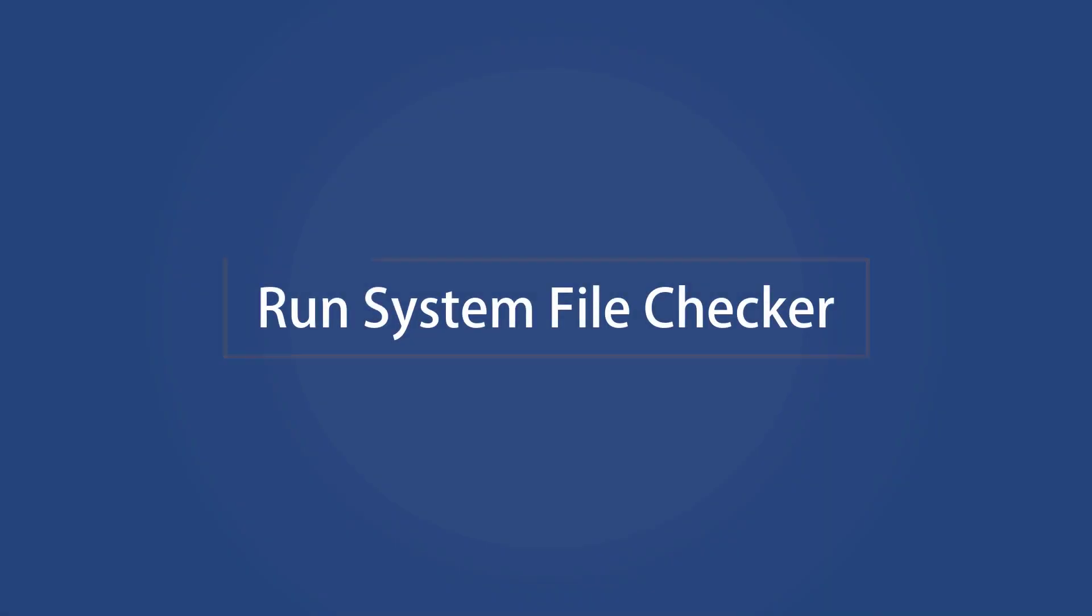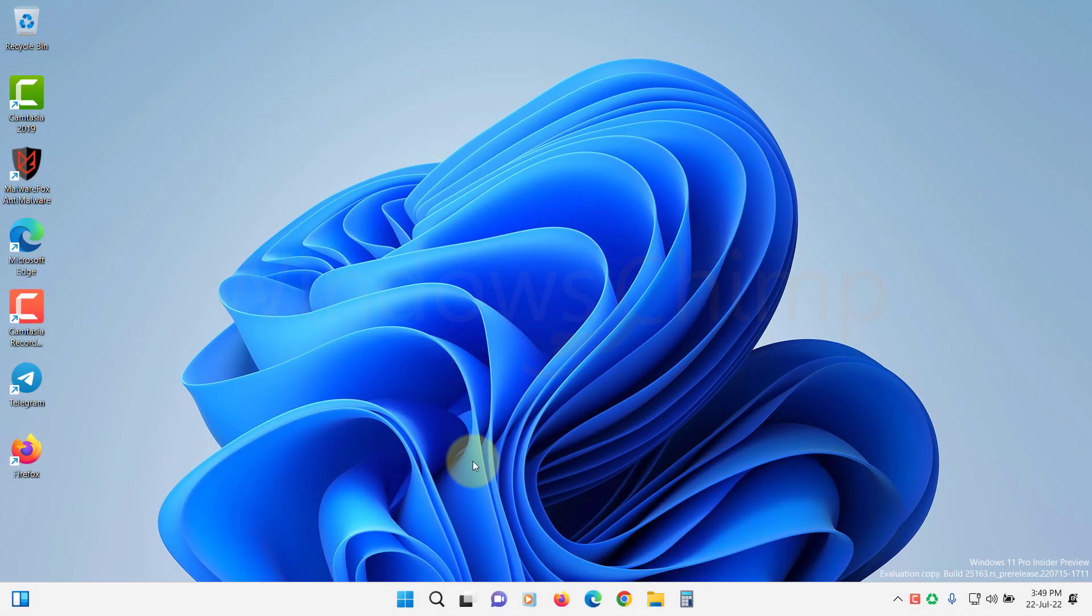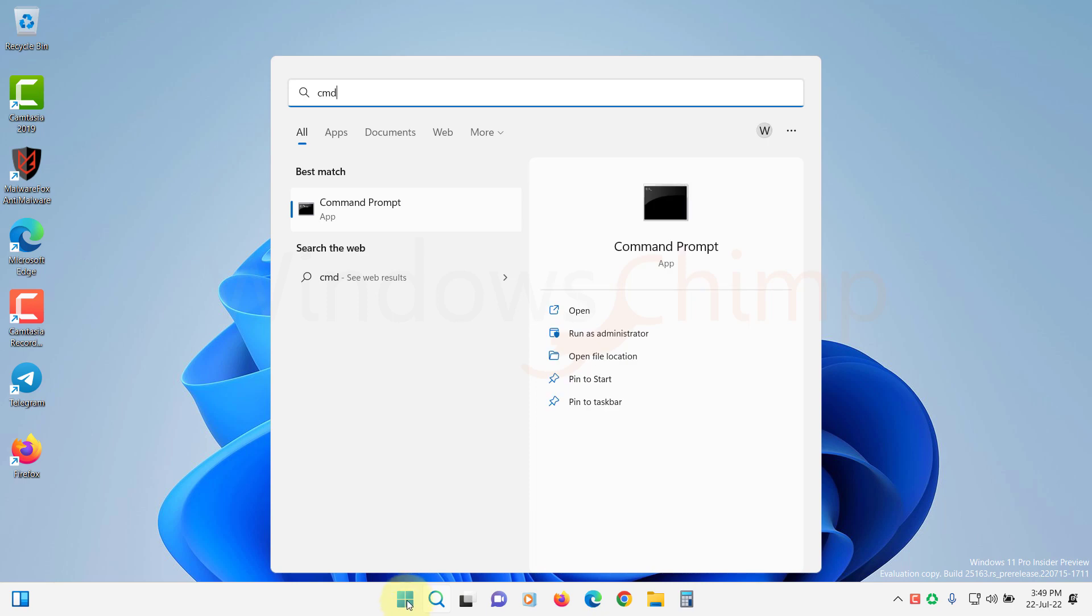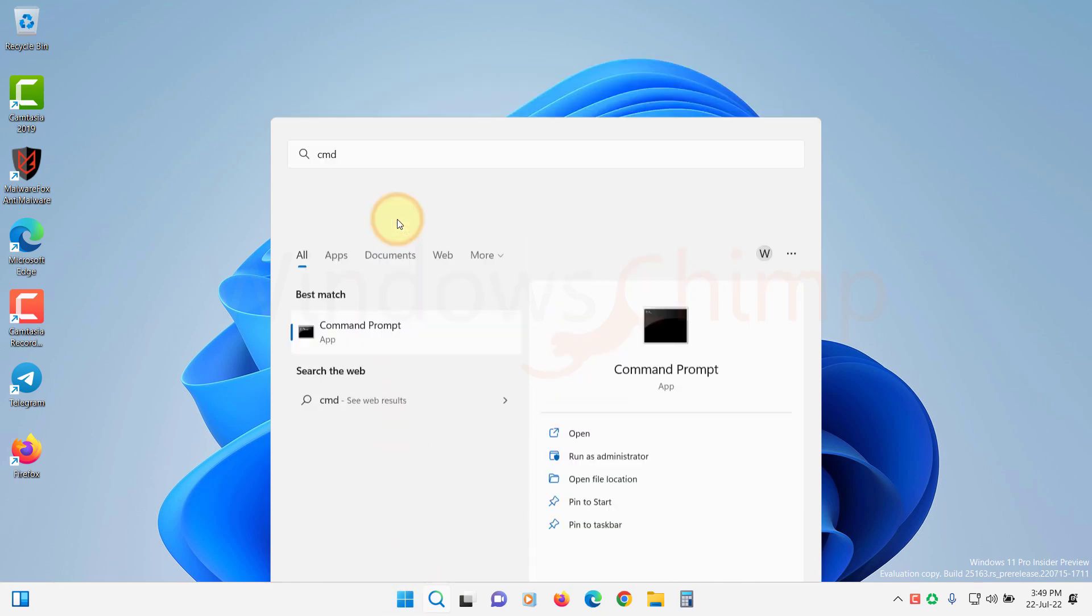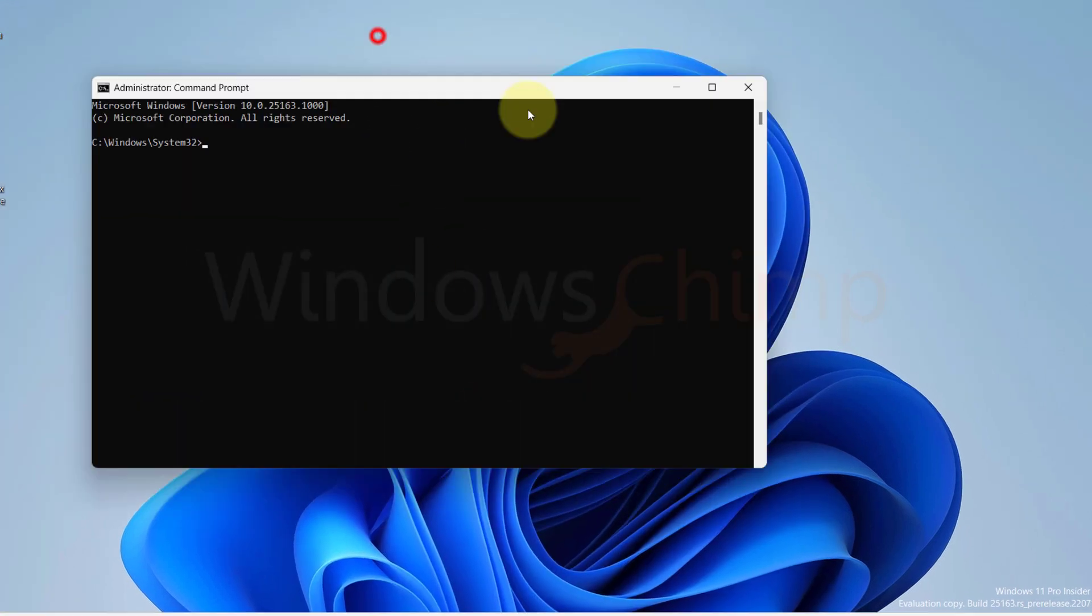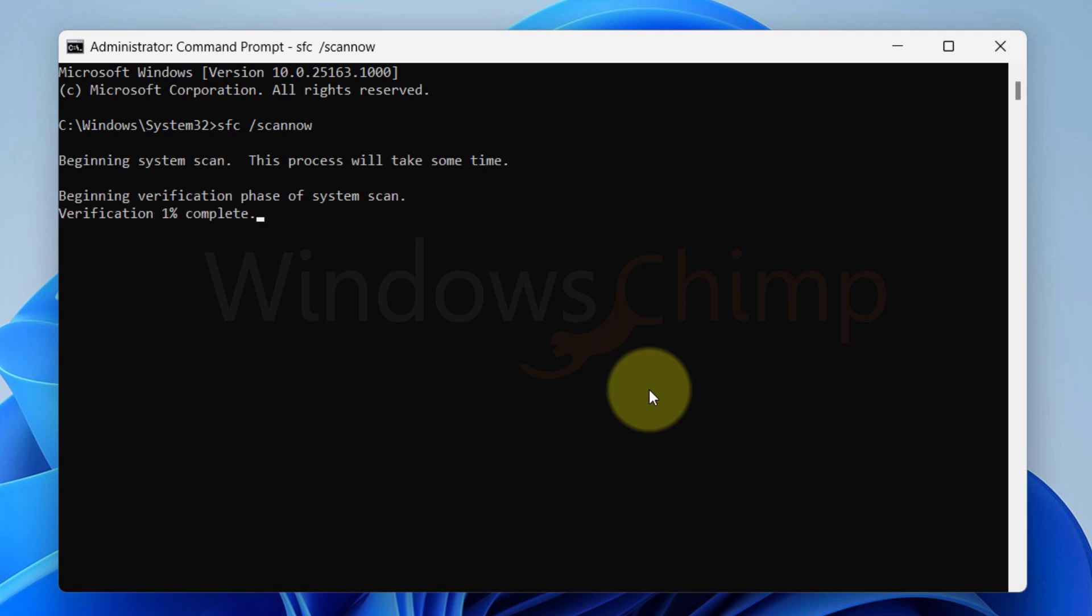Run System File Checker. System File Checker tool scans your system for any errors and glitches and then resolves them. To run it, open the command prompt as administrator. Type SFC space forward slash scan now and hit Enter. It will run the scan and apply the fixes if any issue is found.